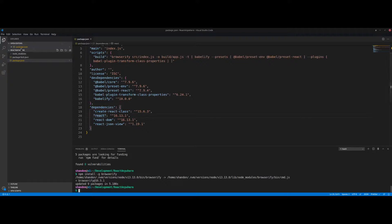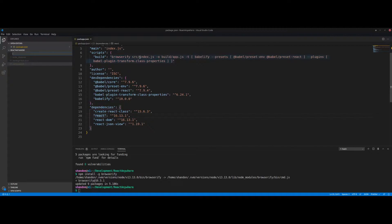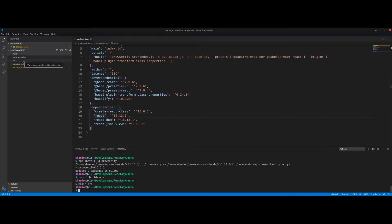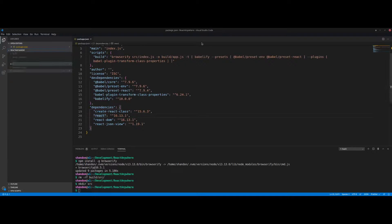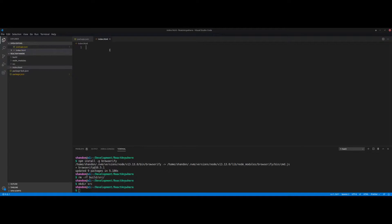Now let's set up our directory structure. We have a node_modules folder, package-lock.json, and package.json. I'm going to create a new folder called 'build' and another called 'source'. Under the root directory I'm also going to create a new file called index.html.